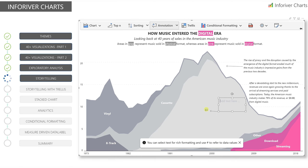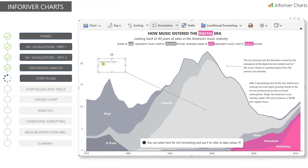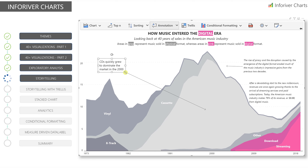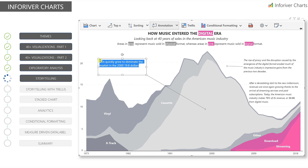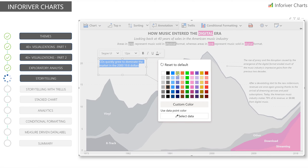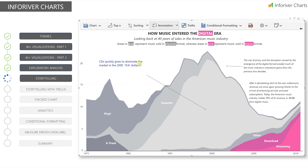Storytelling and data point annotations can also easily be added and configured to build infographics and snapshots with clear and insightful messaging that can be referenced to the data.